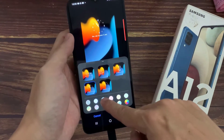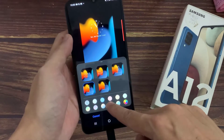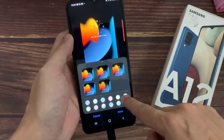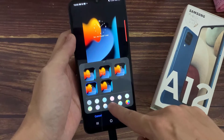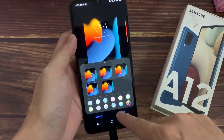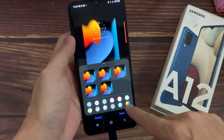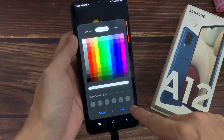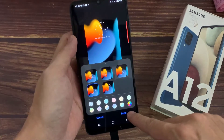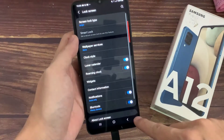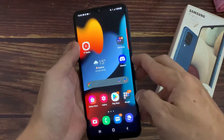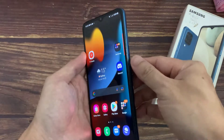And you can change the color also. I am going to select this one. Tap on done. Now you can see the color is changed. You can select any color from here.